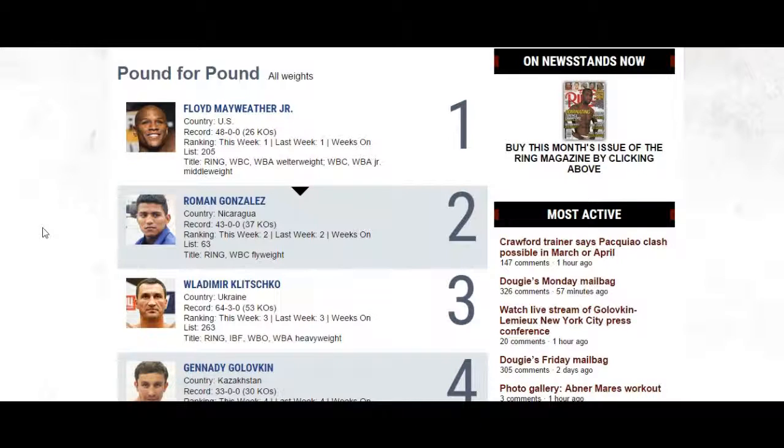Now we're going to look at the top level opposition that these guys have faced. Ring Magazine basically notes every year the top 10 boxers in the whole world and also lineal champions.